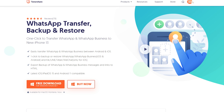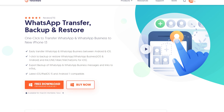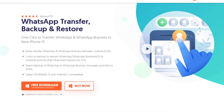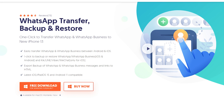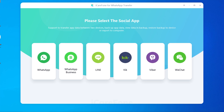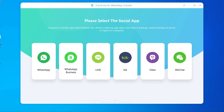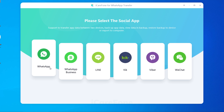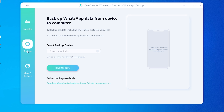Download and install iCareFone for WhatsApp Transfer on your computer — I have put the free download link in the description. Then choose WhatsApp, select backup, and find other backup methods and click it.